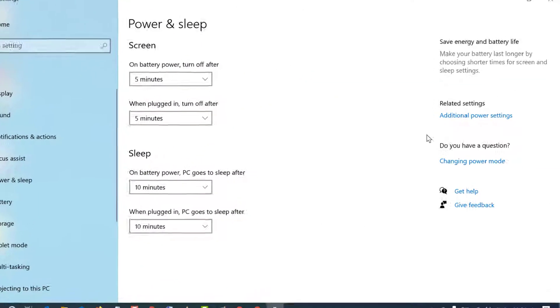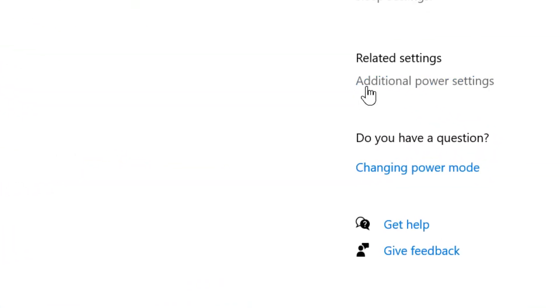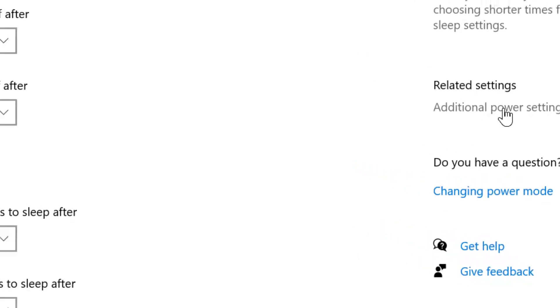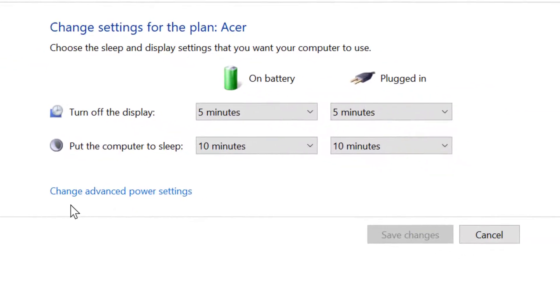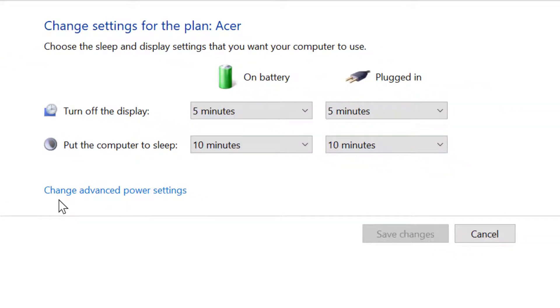Now click on additional power settings. In here, click on change plan settings. Now click on change advanced power settings.